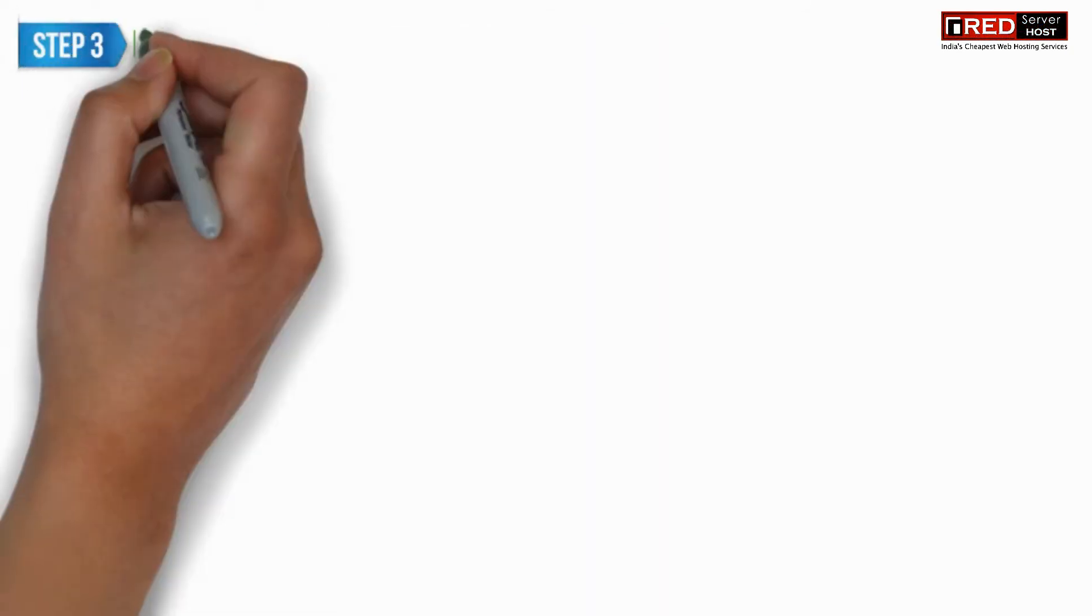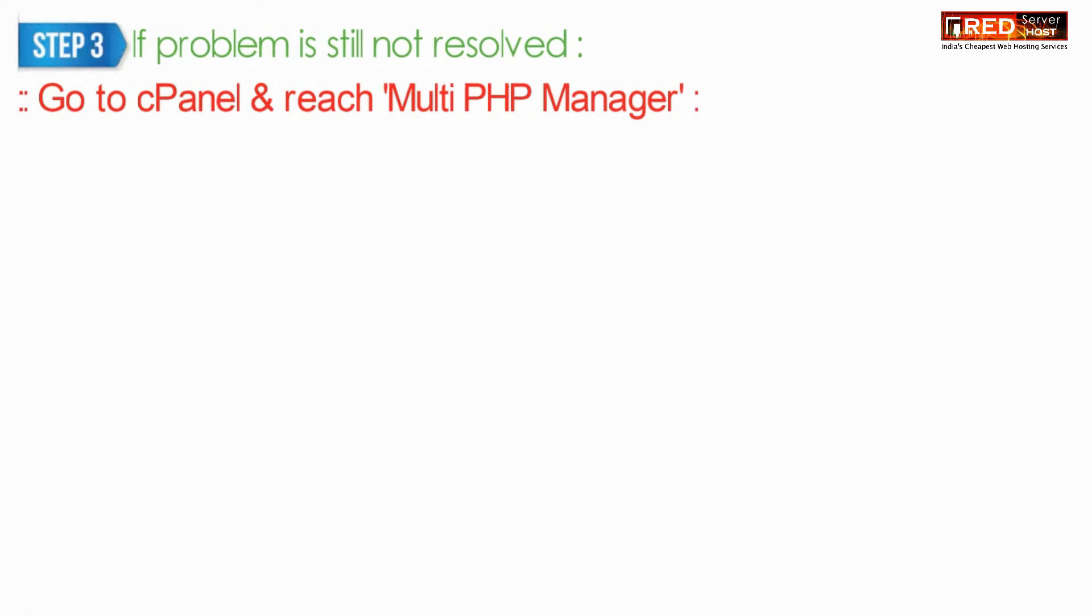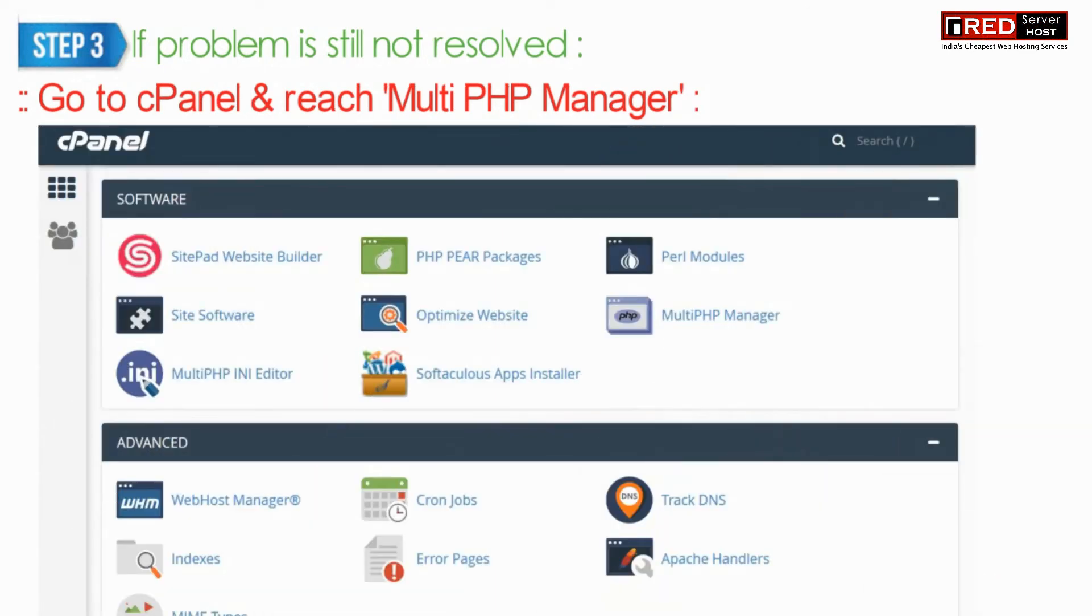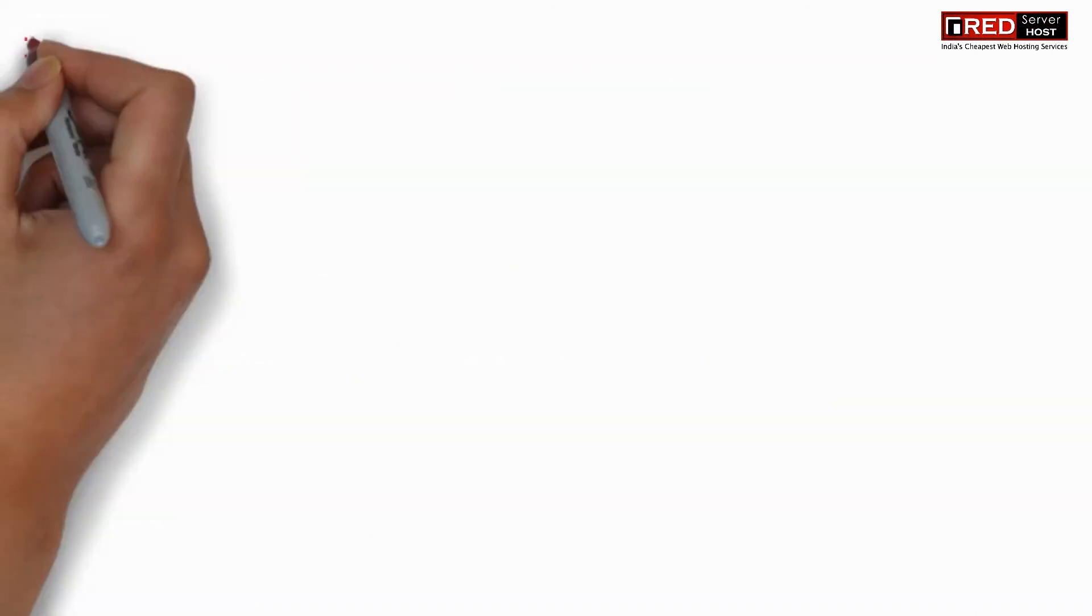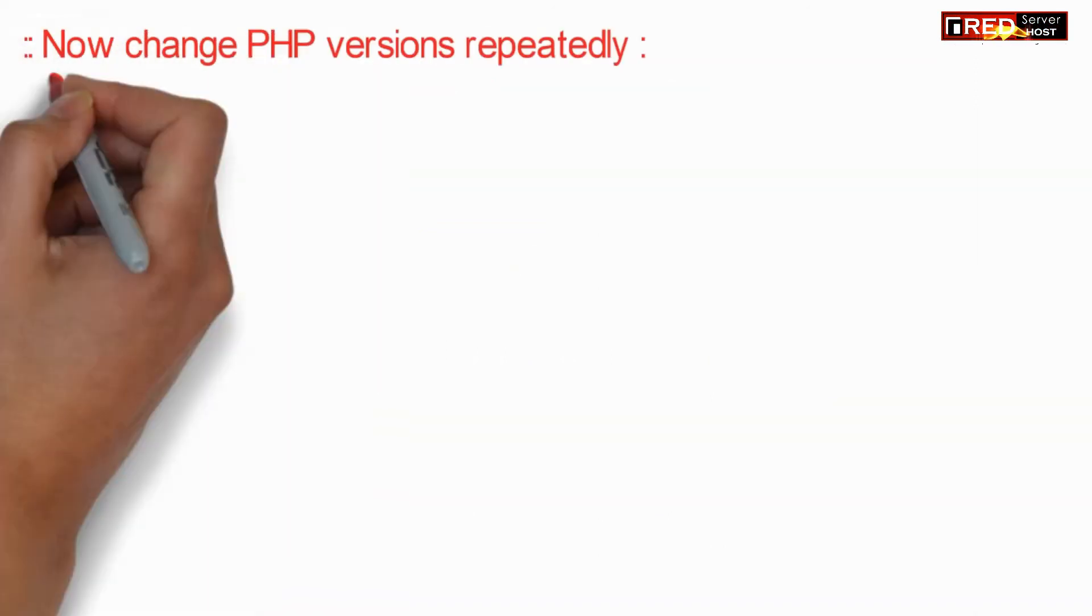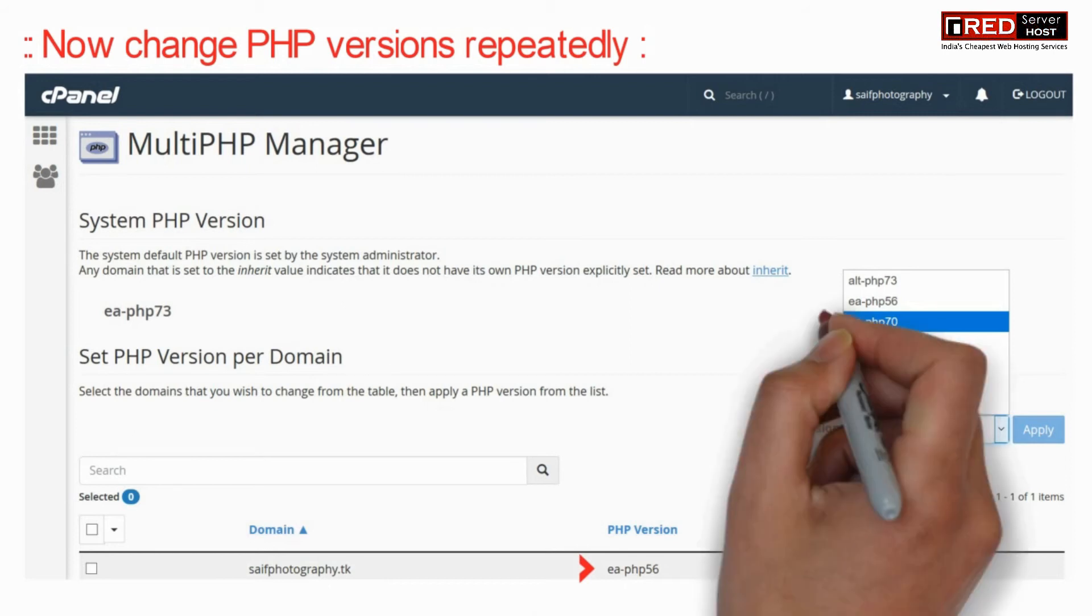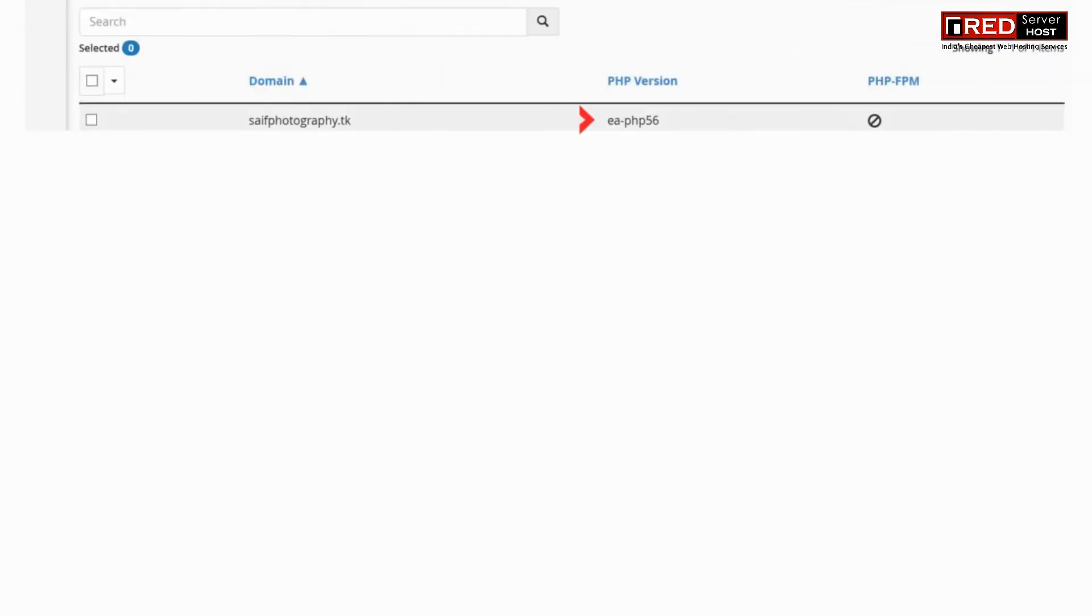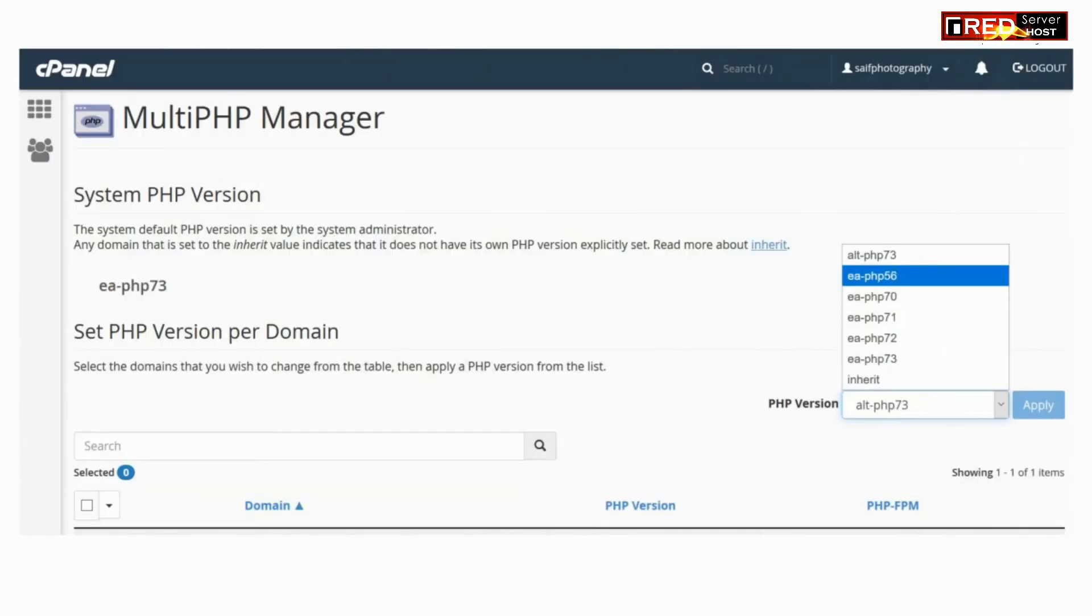Now if still the problem is not resolved, go to cPanel and then reach Multi PHP Manager. Now change PHP versions repeatedly one by one and check whether your website starts working or not. Your website might work in some other PHP versions.